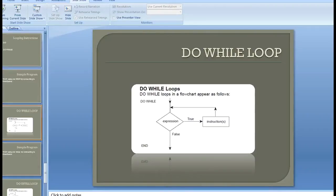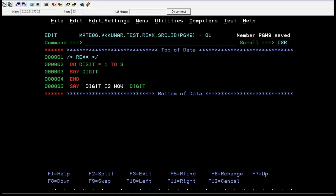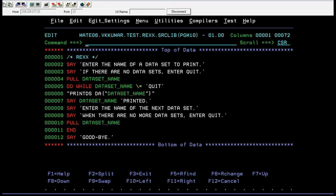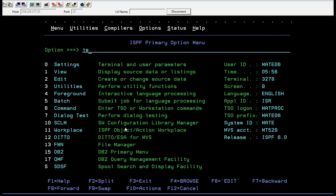Now we'll see a program using DO WHILE and how it works. Here is your REXX code: SAY 'Enter the name of a data set to print. If there are no data sets, enter QUIT.' It is an iterative process where you enter data set names. The syntax is: DO WHILE dataset_name not equal to 'QUIT' — we are using the not-equal operator discussed earlier. If dataset name is not equal to QUIT, it prints the data set name: SAY dataset_name printed, then prompts for the next data set name. When there are no more data sets, you enter QUIT and it says goodbye.